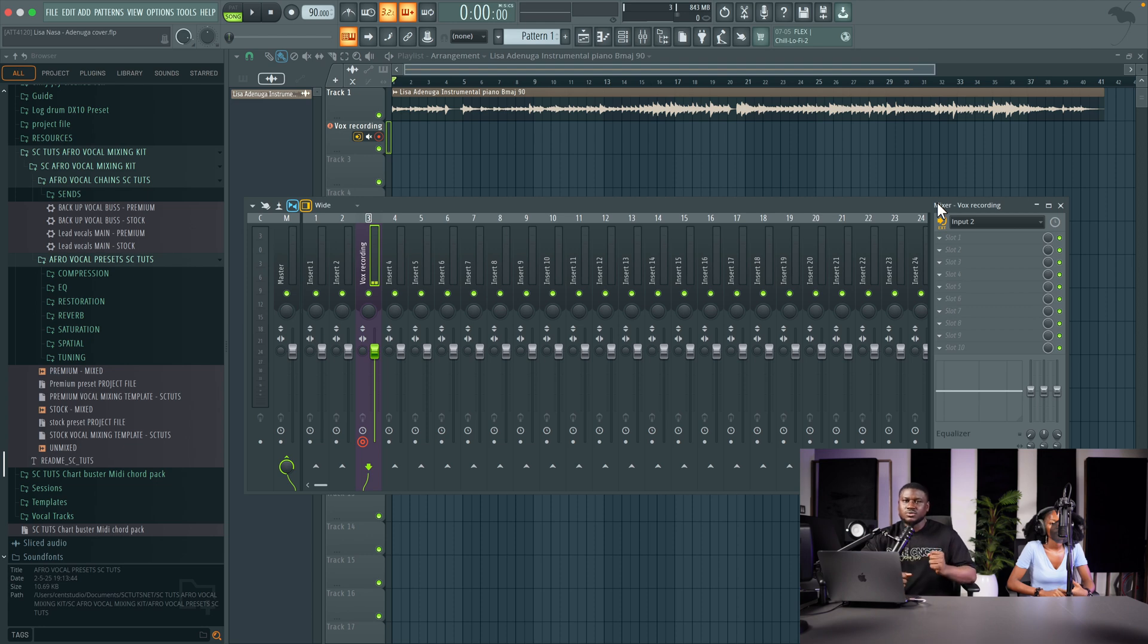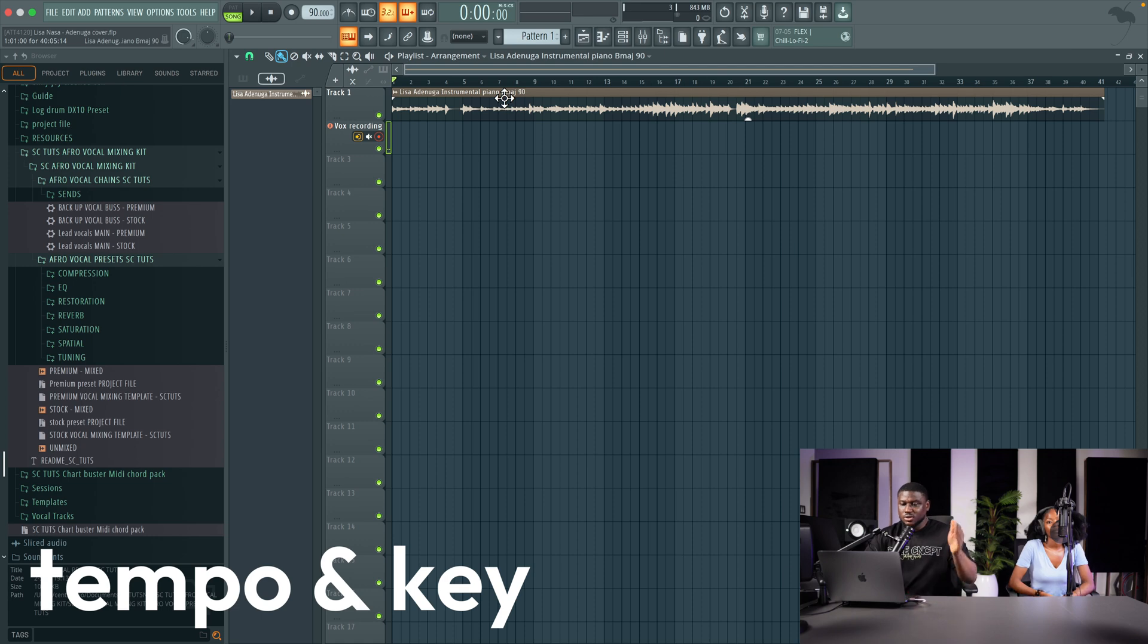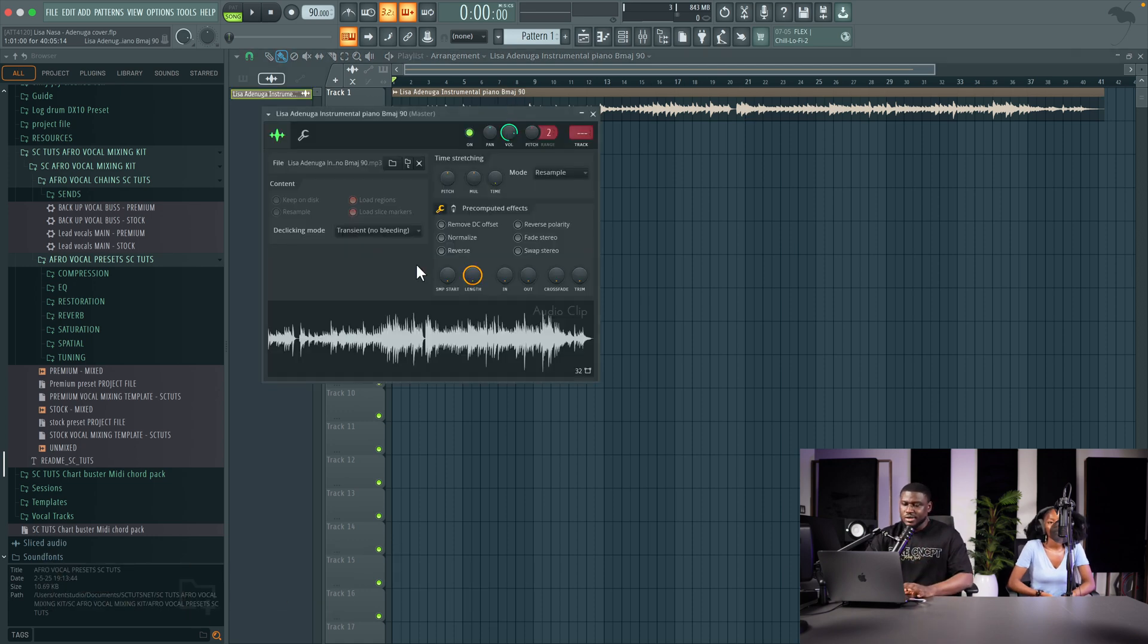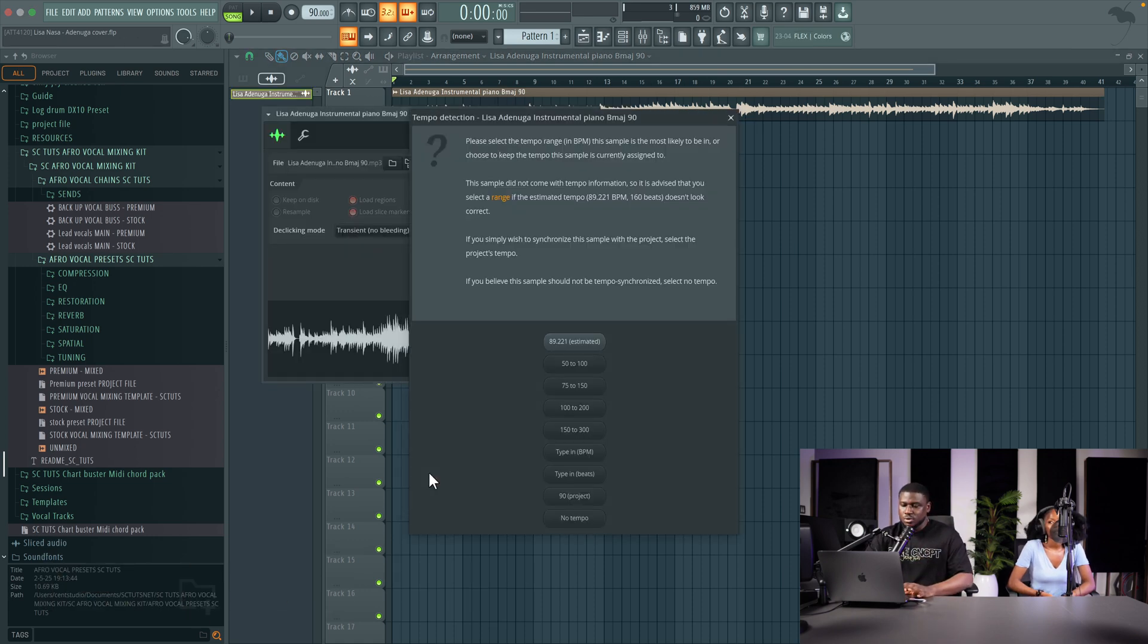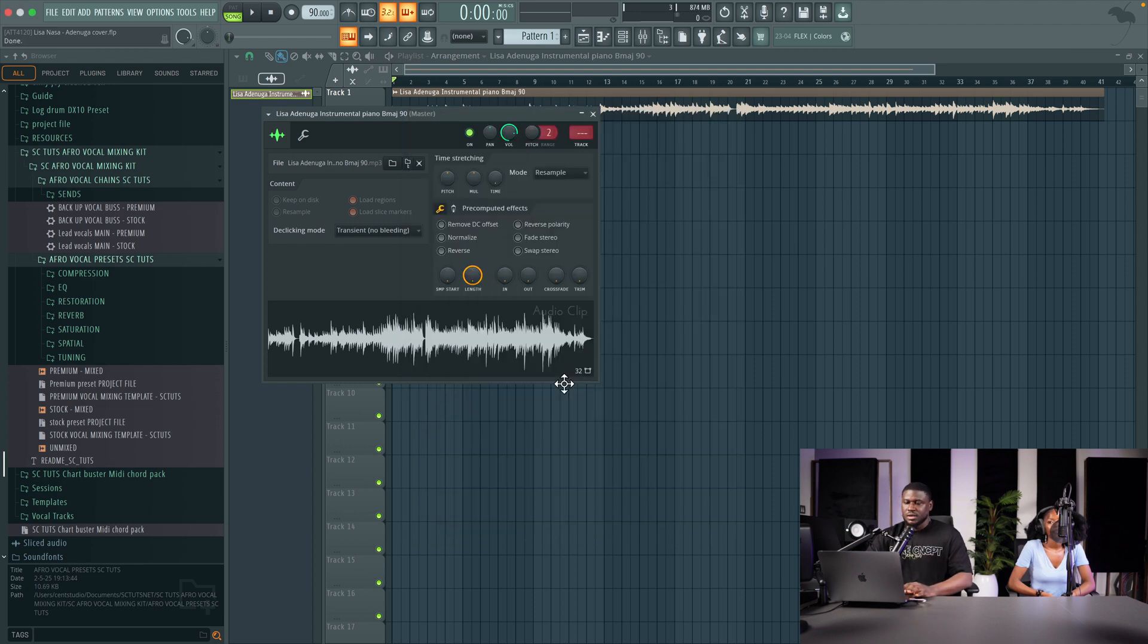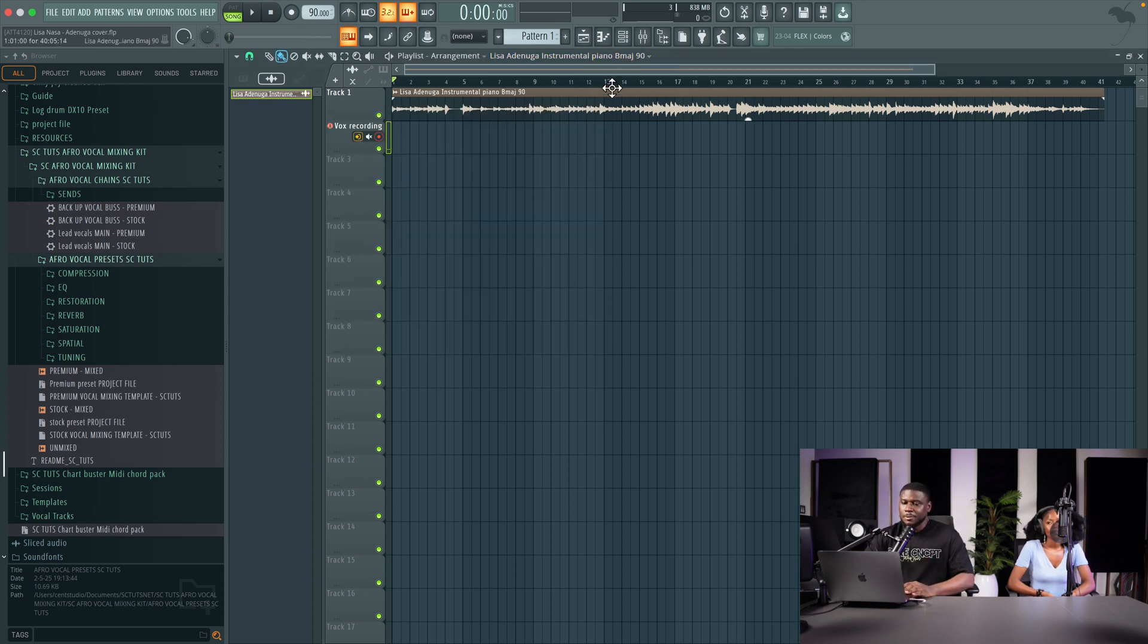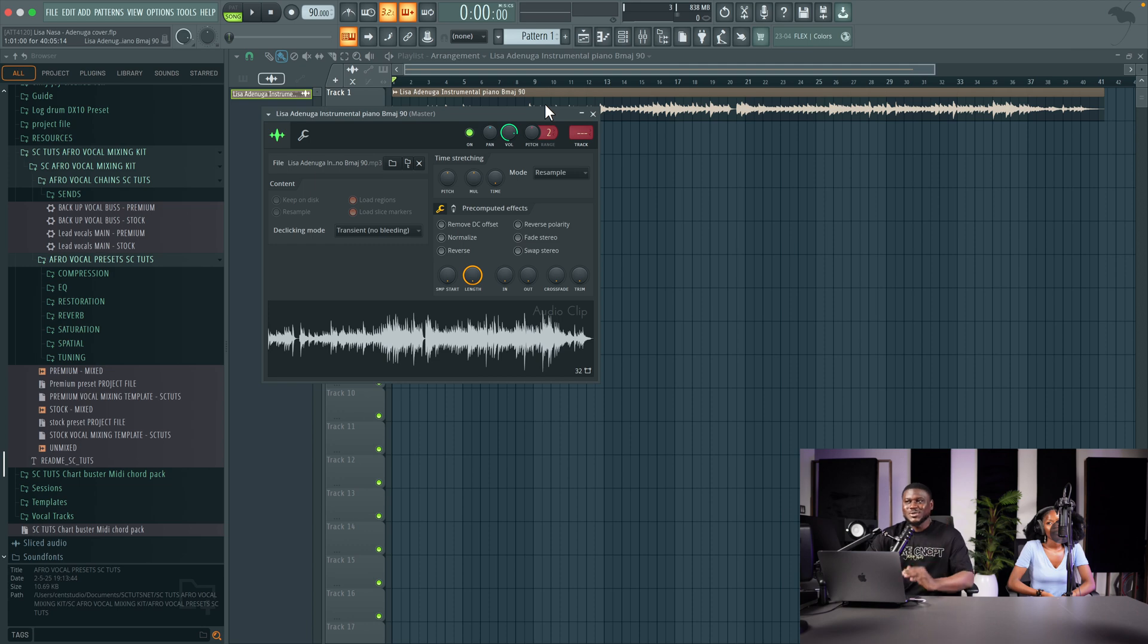Now make sure you set the tempo, the correct tempo, so when you start cutting clips it's easy for you to move them around. Just double click right here, detect tempo, 75 to 150 for most songs, and then 90 BPM.